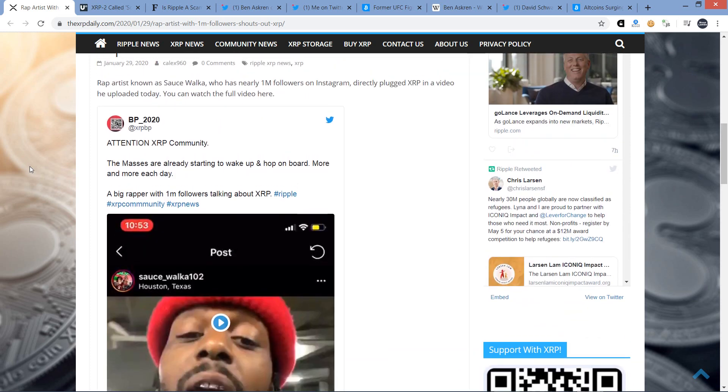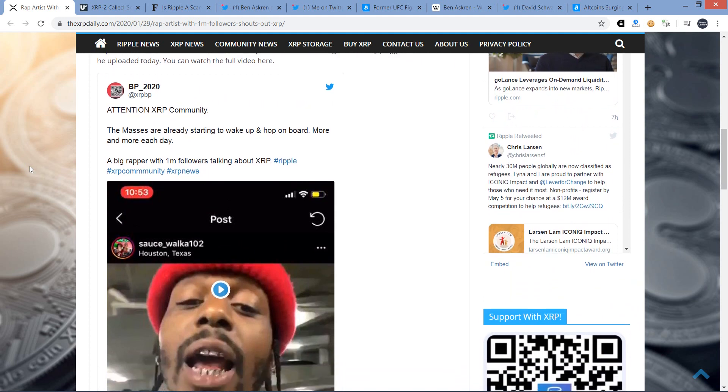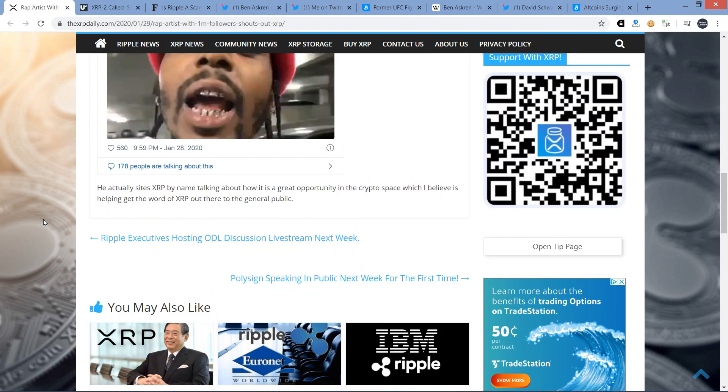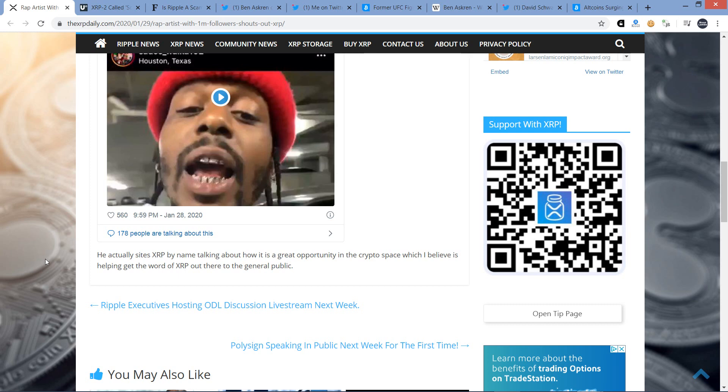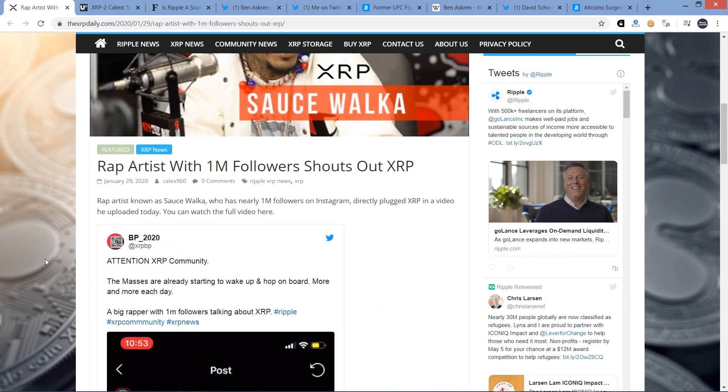And that was a sight to behold. And so here's the actual tweet. Attention, XRP community. The masses are already starting to wake up and hop on board more and more each day. A big rapper with 1 million followers talking about XRP. So this is where this all ultimately stemmed from. He actually cites XRP by name, talking about how it is a great opportunity in the crypto space, which I believe is helping to get the word out to XRP to the general public. And it's funny how he started talking about this. He goes, I don't care if you're investing $50,000, if you're just investing $5,000 or $500 or $5. He's essentially saying you've got to get started somewhere, just encouraging people to buy XRP. So how about that?